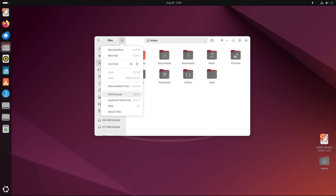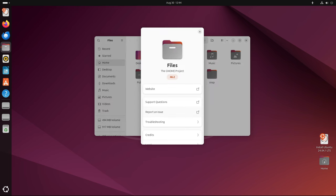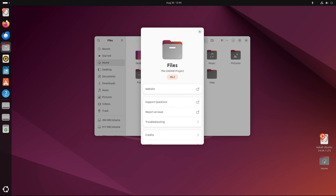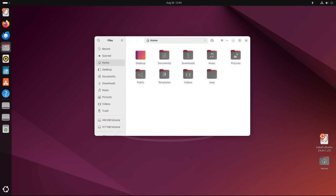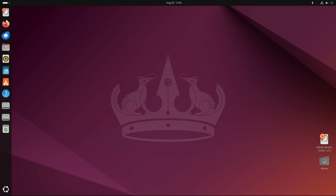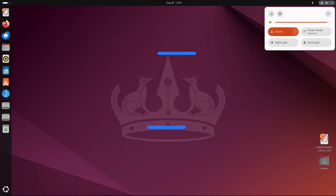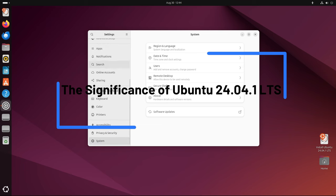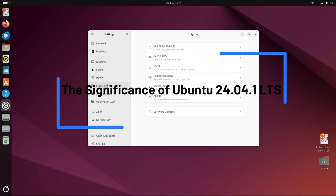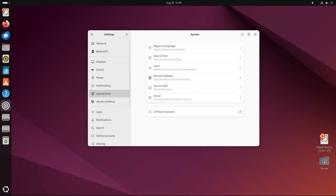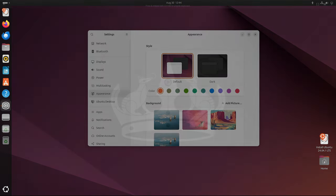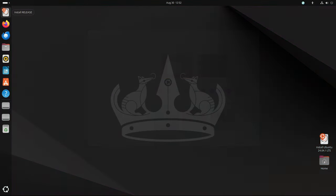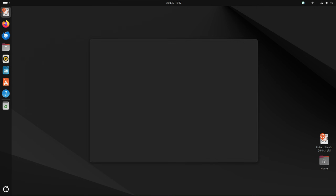It allows users who are installing Ubuntu 24.04 LTS for the first time to do so with all the latest updates already included, sparing them the need to download and install hundreds of updates after installation. Ubuntu 24.04.1 LTS serves as a dual purpose: it's a boon for new installations and a checkpoint for existing users.